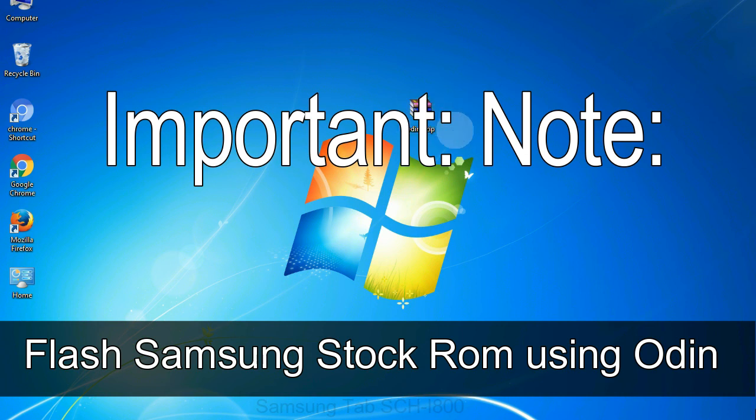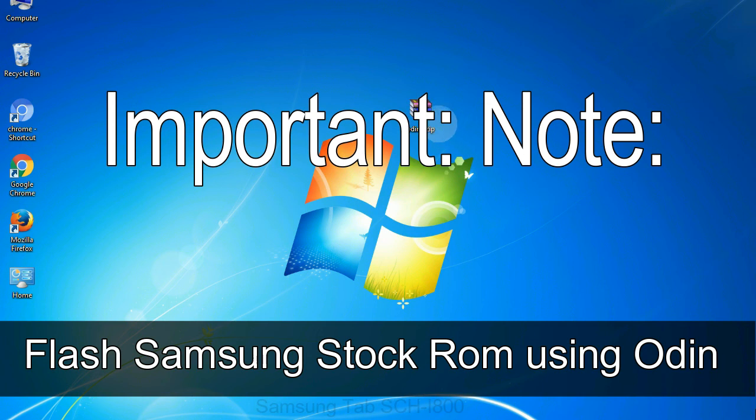Important note: flashing stock ROM or downgrading stock ROM does not void your phone warranty. So don't worry about the device warranty. Installing official firmware or stock ROM does not involve much risk most of the time. However, try this at your own risk. We will not be responsible for any harm done to your device.